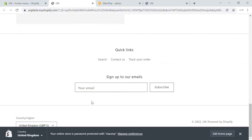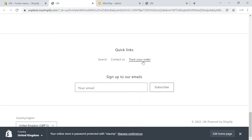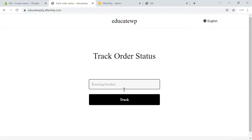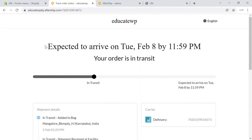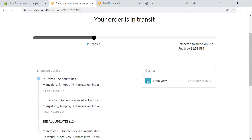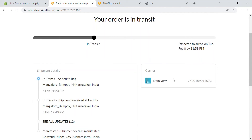When you go to your store, you'll be able to see the 'Track Your Order' link in the footer section of your page. Click on it, enter the tracking ID, click 'Track', and you'll be able to see the expected delivery date — for example, February 8th — along with shipment details and the carrier.